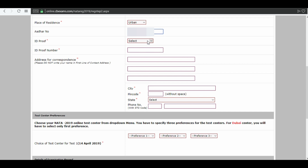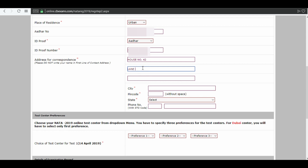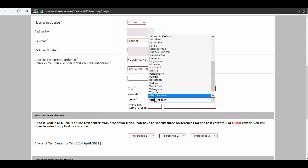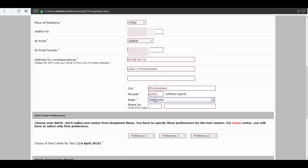Select your ID proof and enter the ID proof number. Next is your address — enter your complete address, your city name, pin code, and your state. Next is test center preferences; you can choose any three test centers.